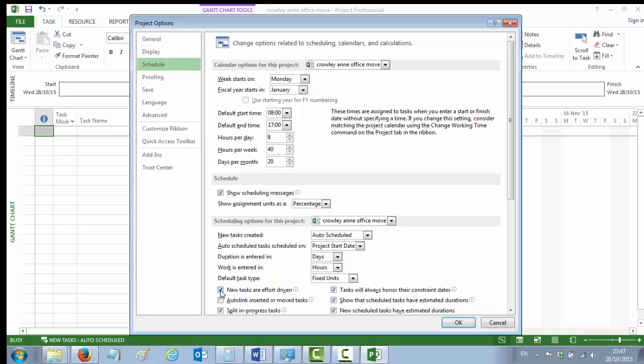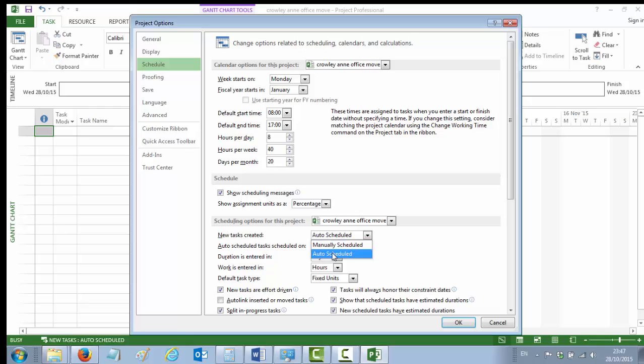That's an important setting before you start putting in your tasks and linking your assignments. Just to show you, by the way, just above that there you have your 'new tasks created', and here is your auto-schedule, so you could actually change from manual scheduling to auto-scheduling using that drop-down box rather than where we did it earlier. But it doesn't matter once the settings are made. So auto-scheduled here, and new tasks are effort-driven, and you can say okay to that. And that's your second task done.